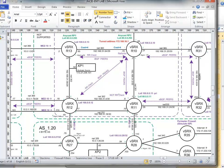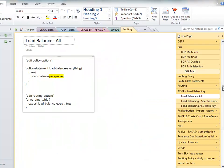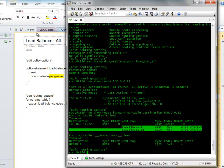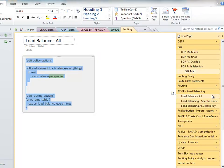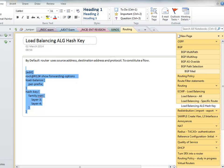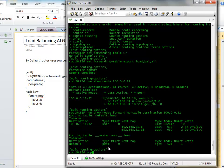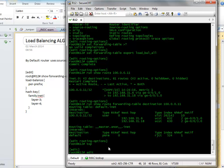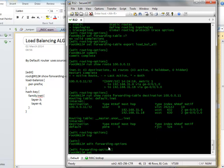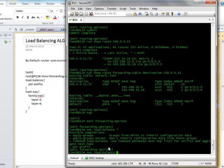So, if you want to change the hashing algorithm, this could be done. Let's show you how to do that. You do it under the forwarding options. So, we do top edit forwarding options set load balance hash key.